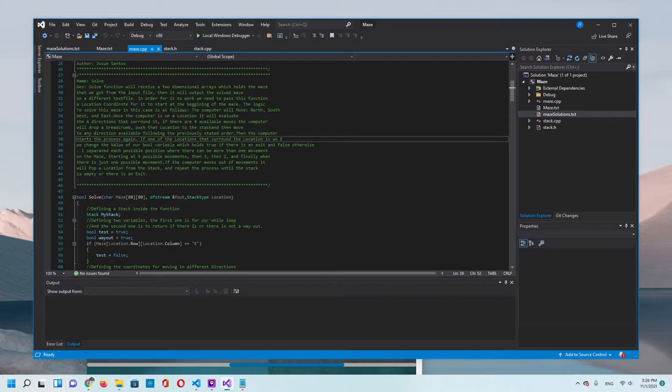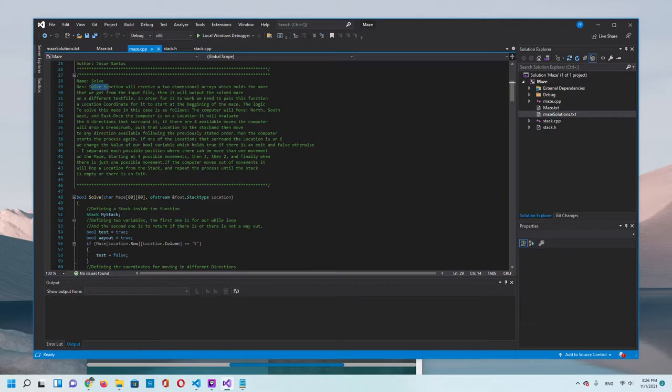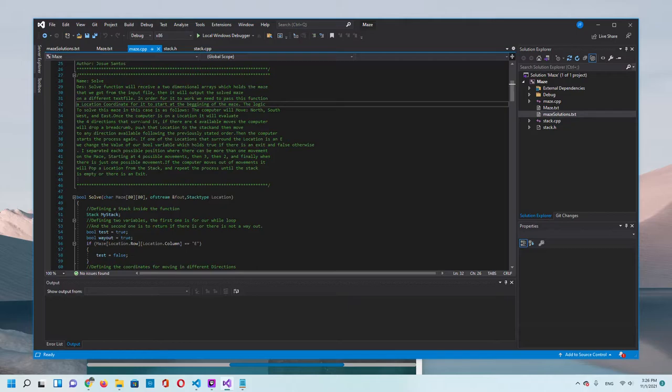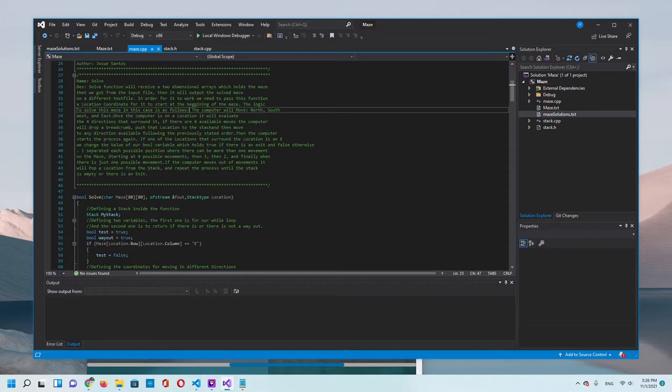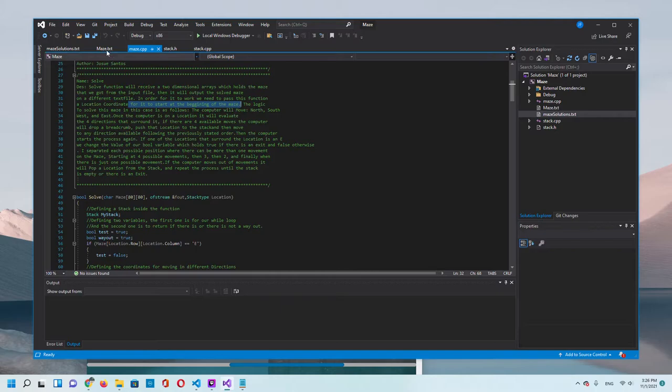Now let's look a little bit into the logic of the program. We're going to pass everything to the function solve and this function will receive a two-dimensional array with all the maze. In order for it to work, we need to pass the function a location coordinate for it to start at the beginning of the maze.